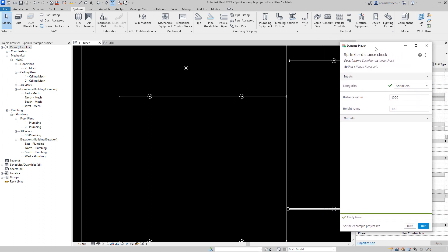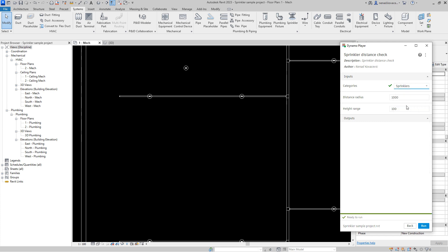Before we jump to the script, when you click on script you can see what inputs you have over here. You can select any category and this is a distance radius.